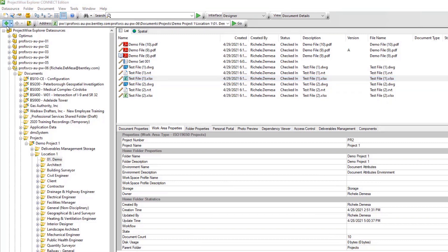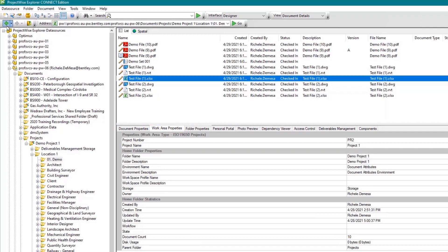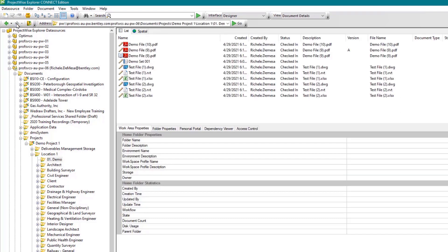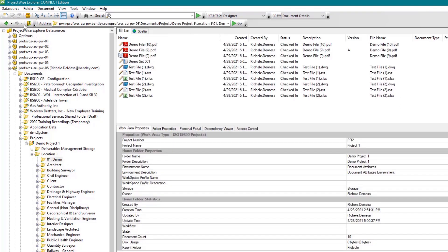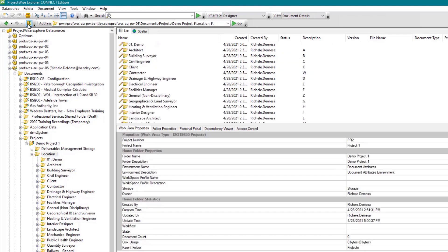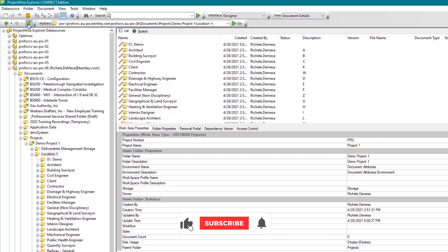Next, we have the navigation tools. Clicking the left arrow will take you back to the previously selected folder, while the right arrow moves you forward to the folder you were in prior to clicking the left arrow. The browse up icon will move you one level up to the parent folder of the currently selected folder.